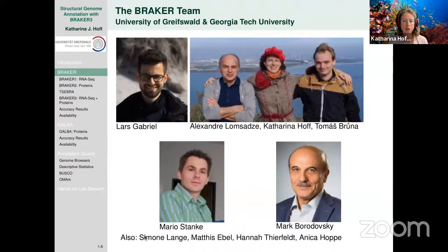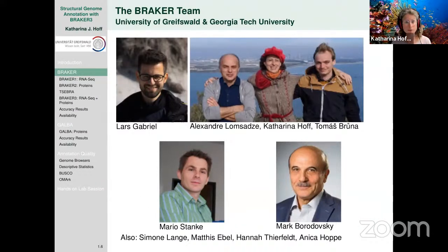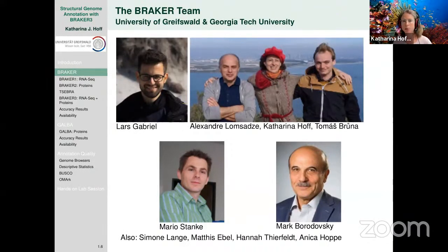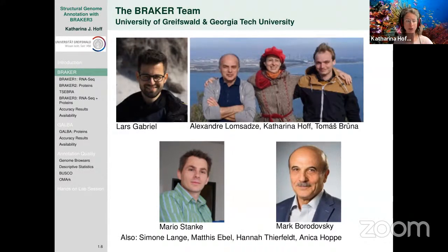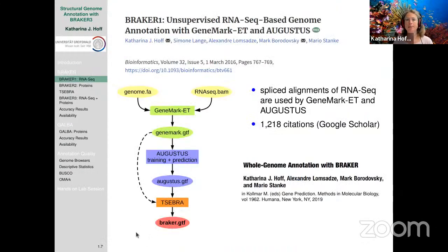Over the years a number of students and PhD students have been involved, and the scientific community — open source developers on GitHub — have also contributed. This is also an invitation that if it's BRAKER code, you are very welcome to join us in enhancing it.